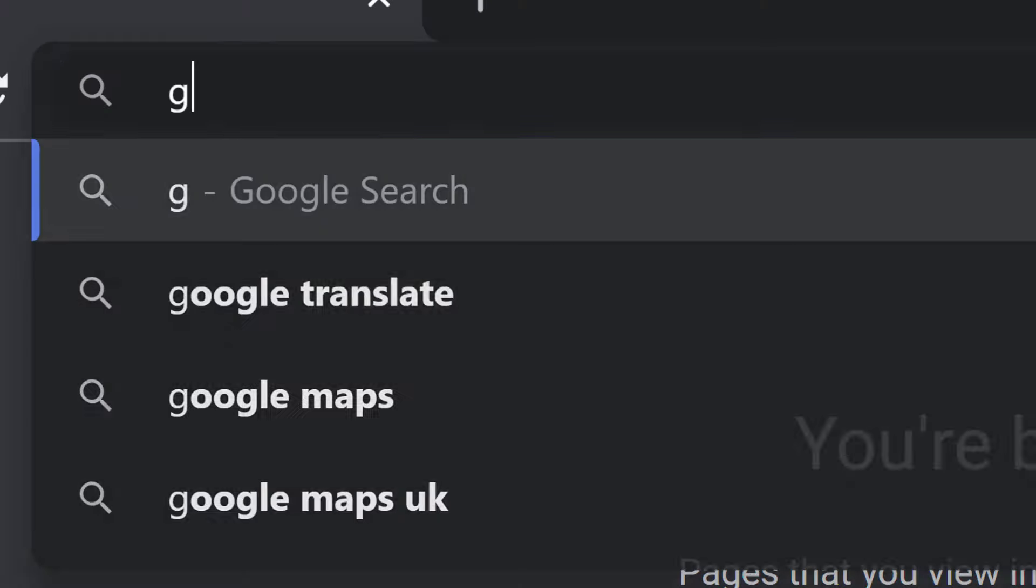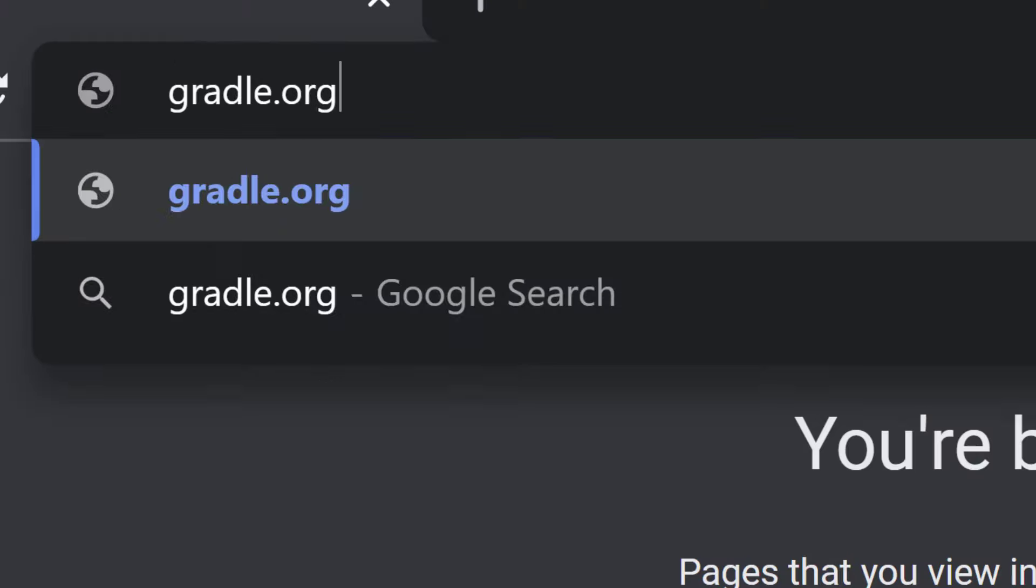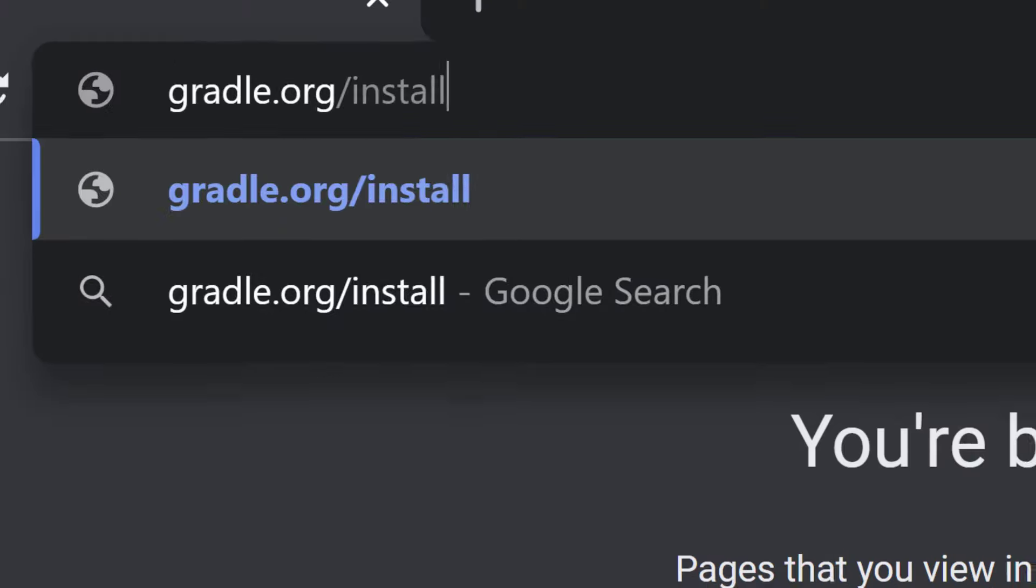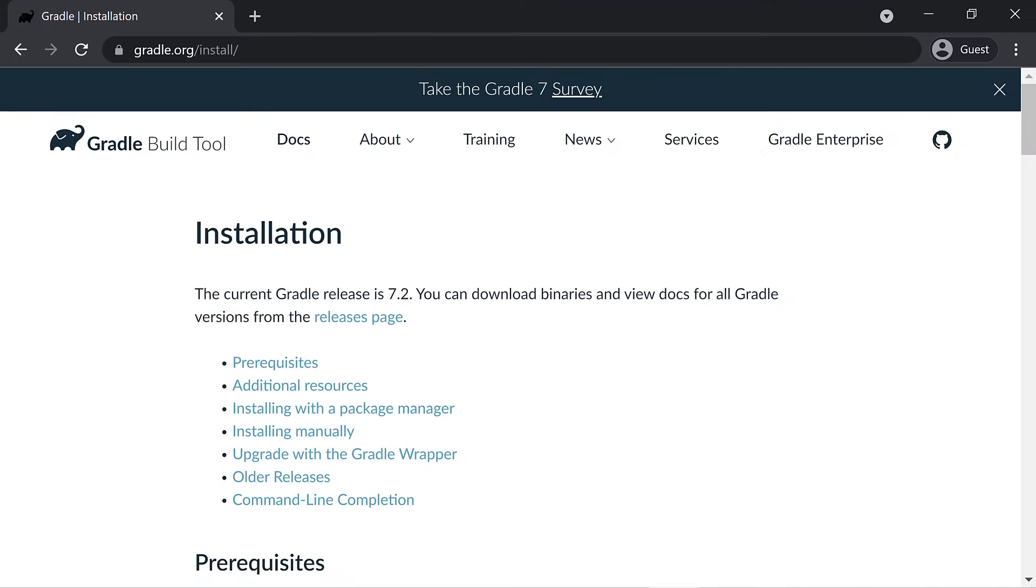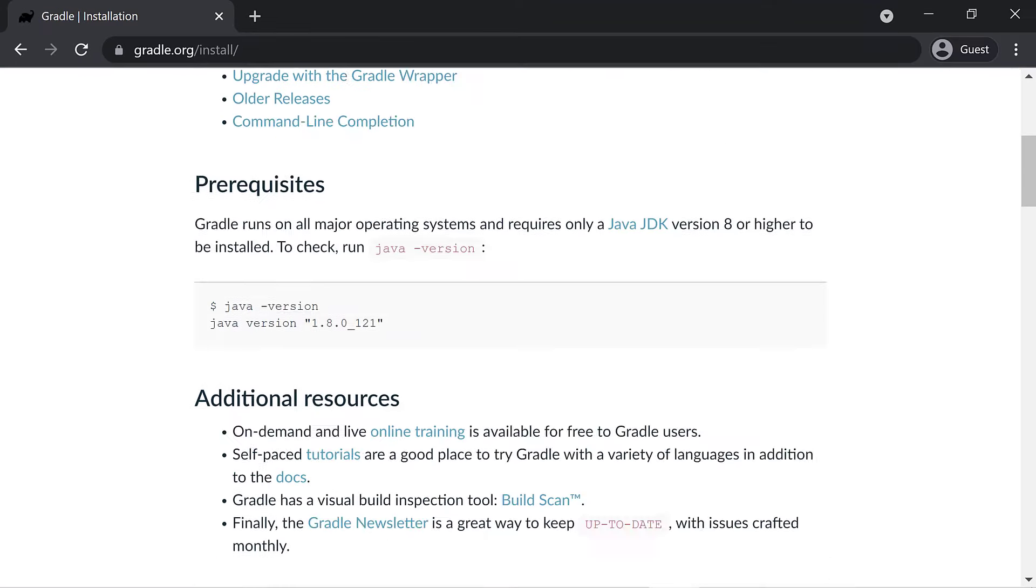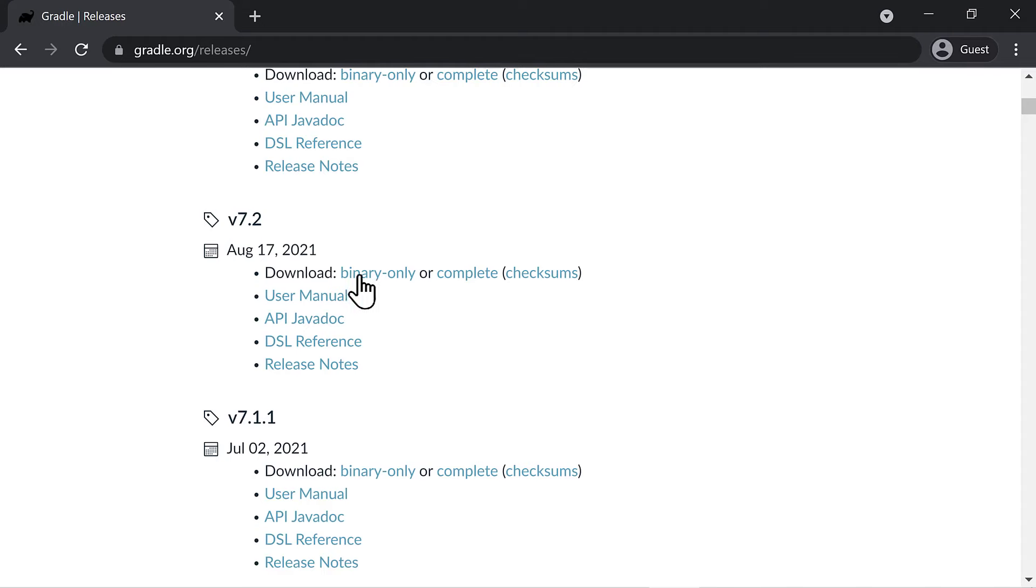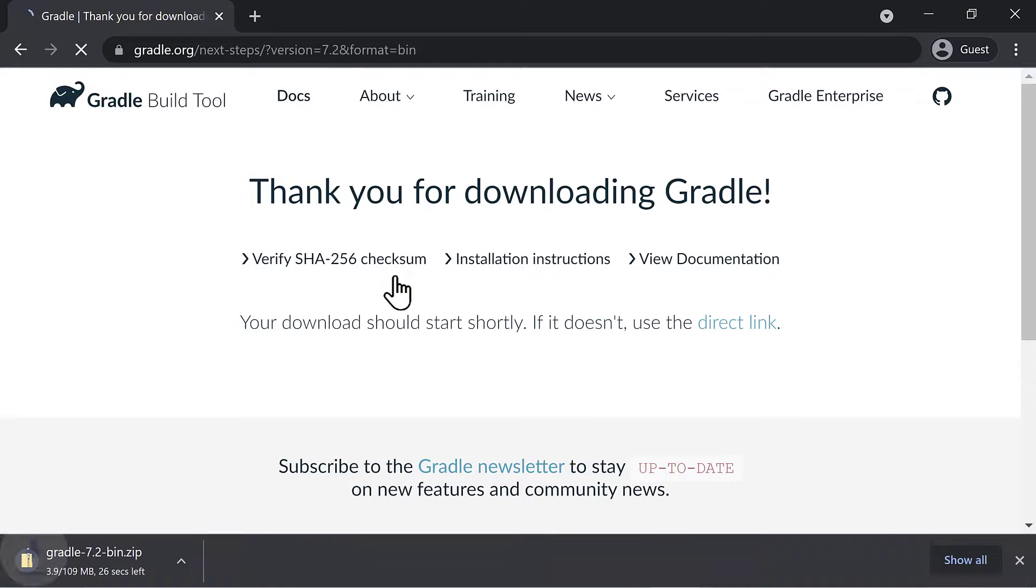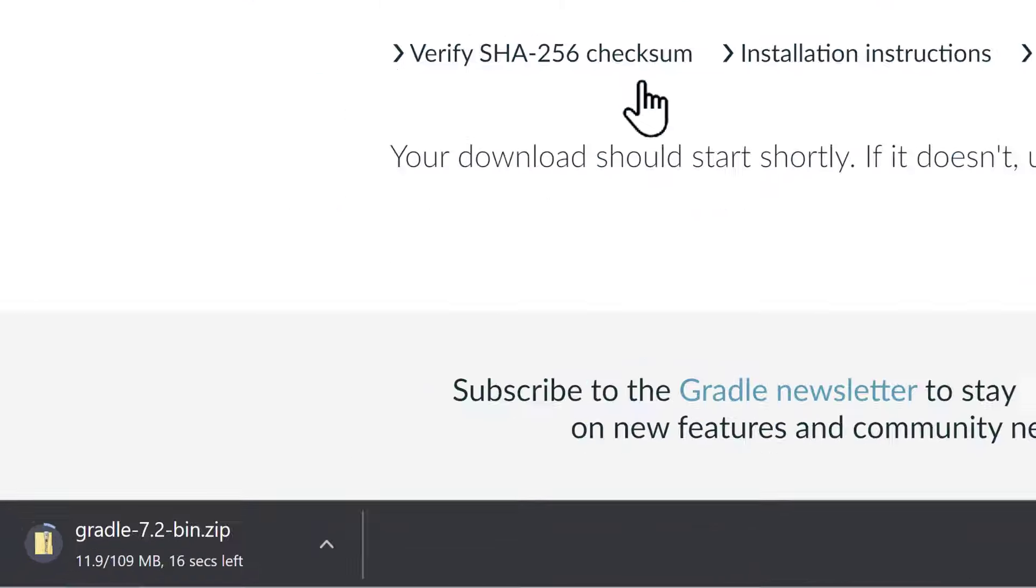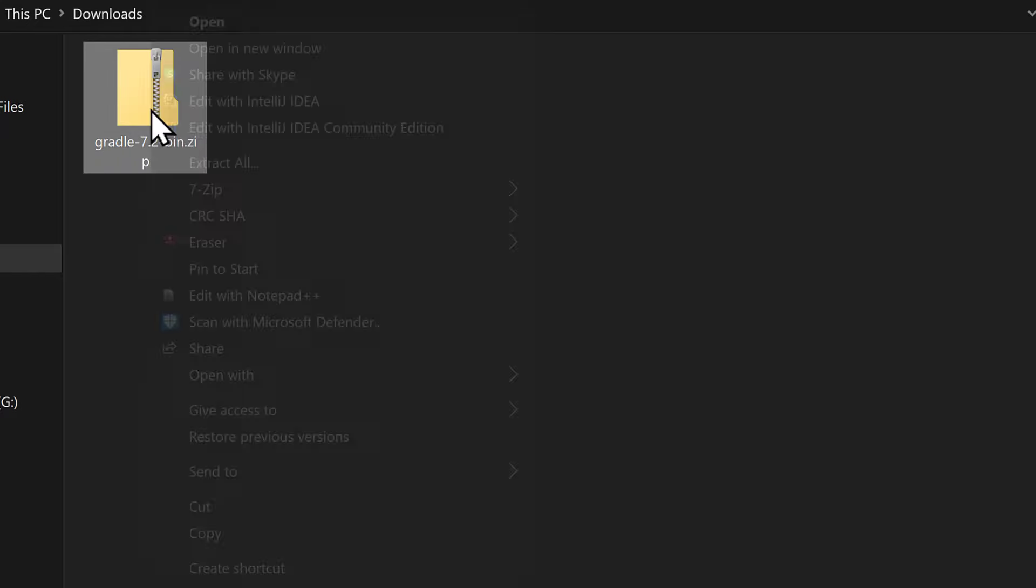Now head over to gradle.org/install and follow the instructions for installing in Windows or using the SDKMAN or Homebrew package managers. I'll very quickly run through the installation process on Windows, then we can move right on to creating a brand new shiny Gradle project. Download the latest Gradle distribution, currently 7.2, and unzip it.